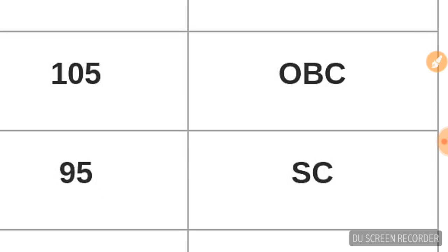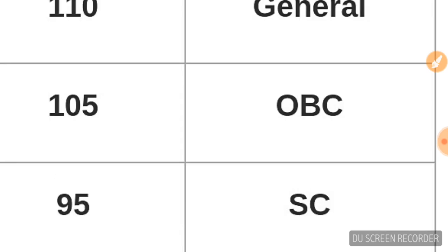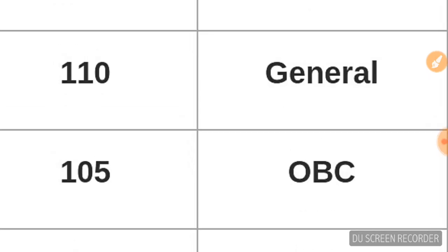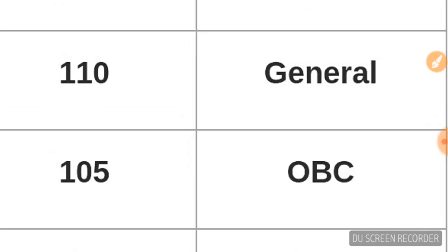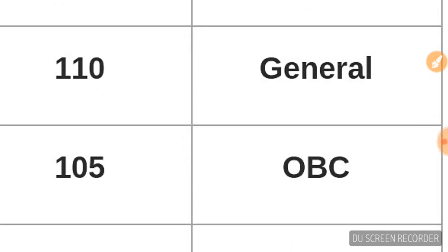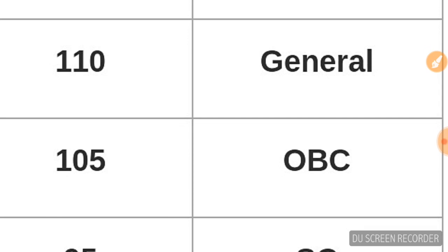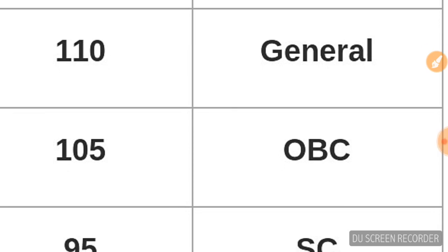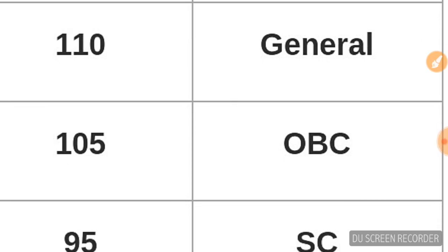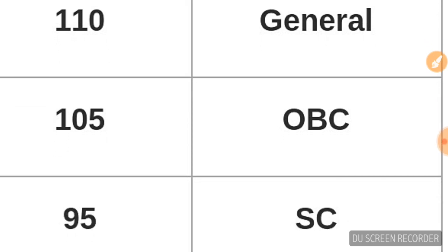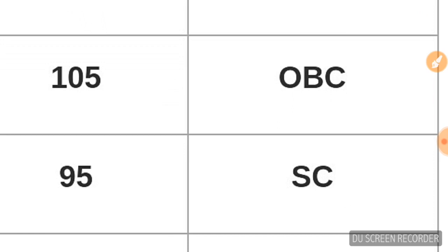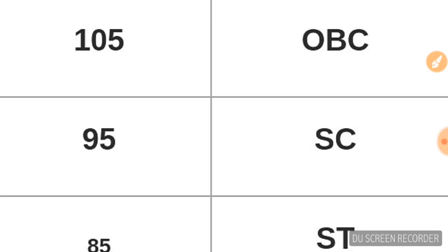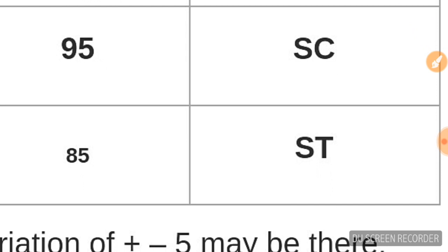The general candidate cutoff is 110 plus minus. The cutoff will be around this range. Plus minus one or two marks is possible, but the cutoff will be in this range.